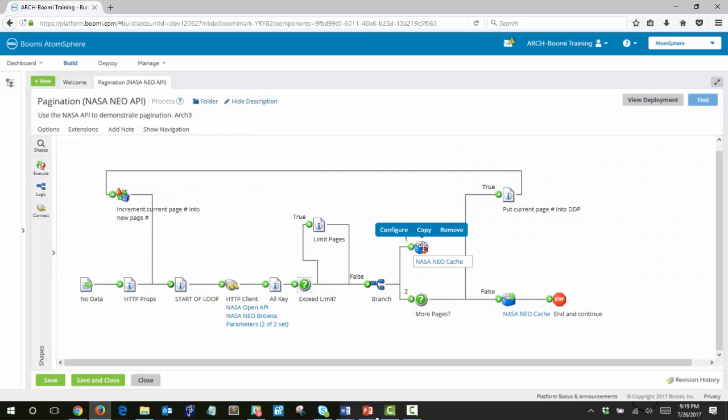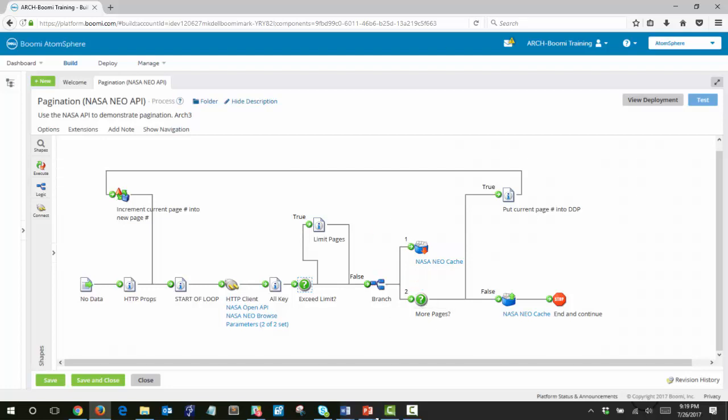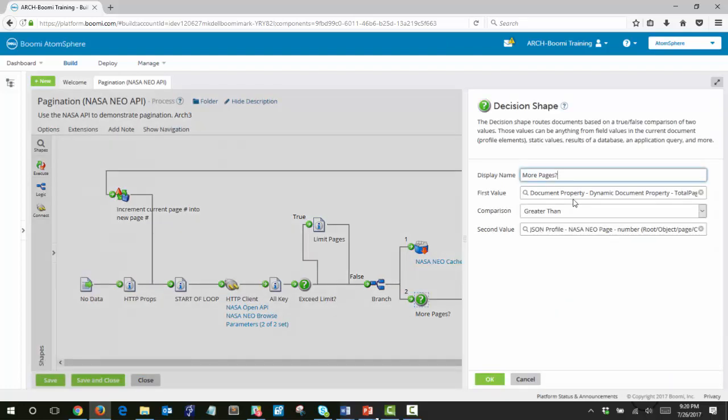This document cache shape will just add the document retrieved from the API into the cache. And then the next decision shape is asking should we process more pages. This decision shape checks if the document property of total pages is greater than the page number returned from the JSON profile.